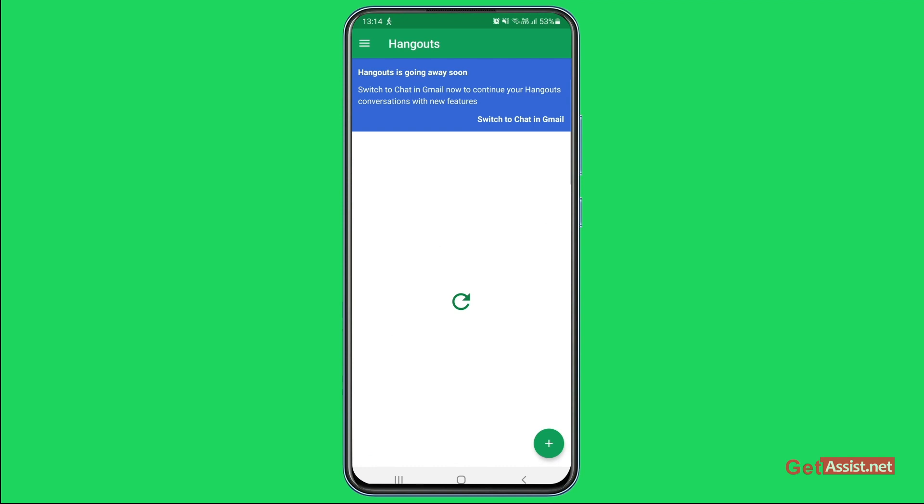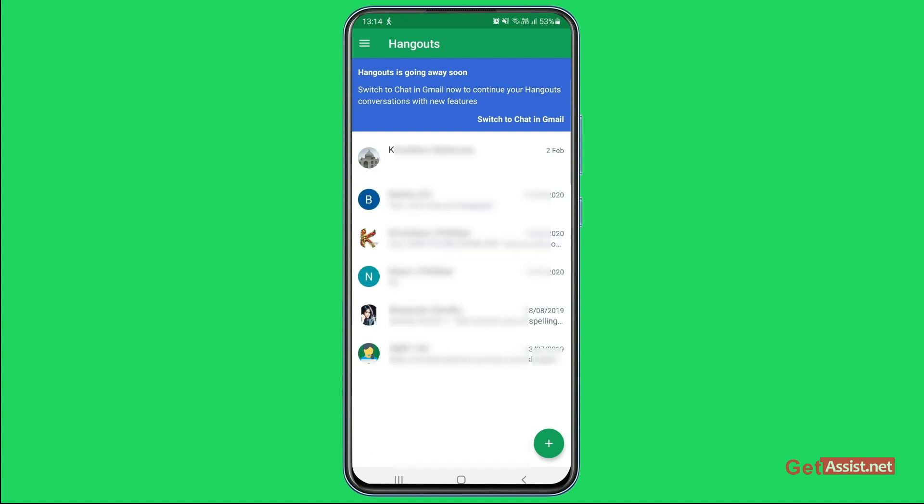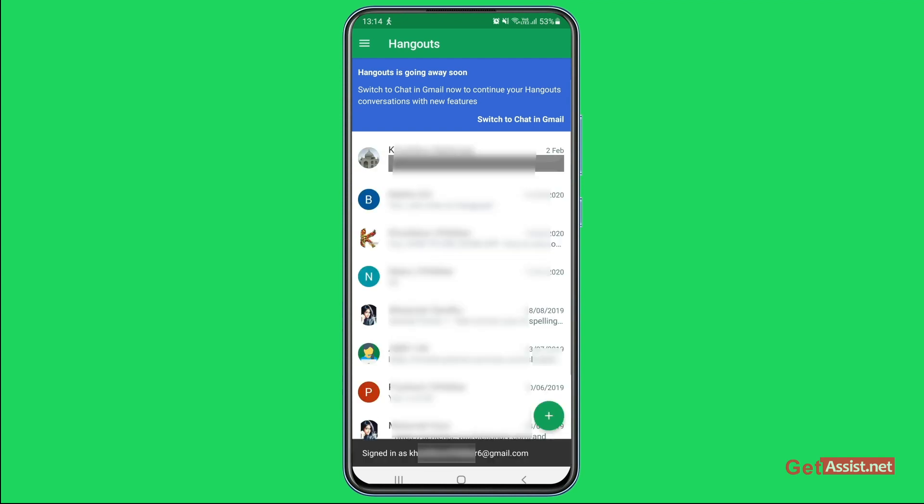And this will enable Hangouts for that particular Gmail account, so now you can continue using your Hangouts and the chats that you were already using.